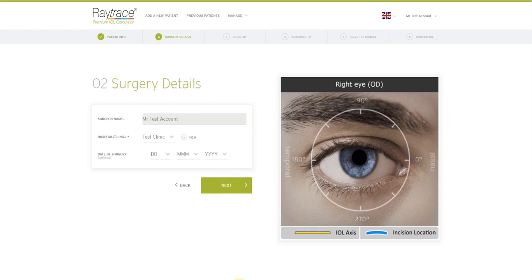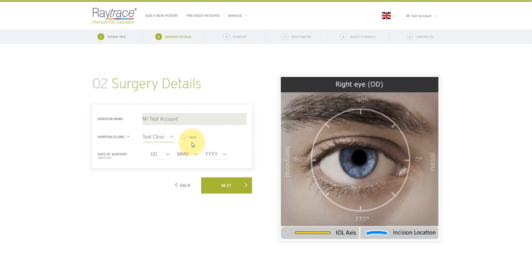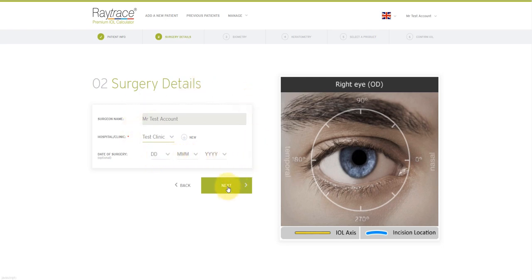Now you need to add surgery details. Surgeon name is pre-populated with your account. Select the hospital or your clinic from the dropdown. If it's not listed, just click new here and you can add details for that. Adding the surgery date is optional. It may help with your surgery planning. And then simply click next.